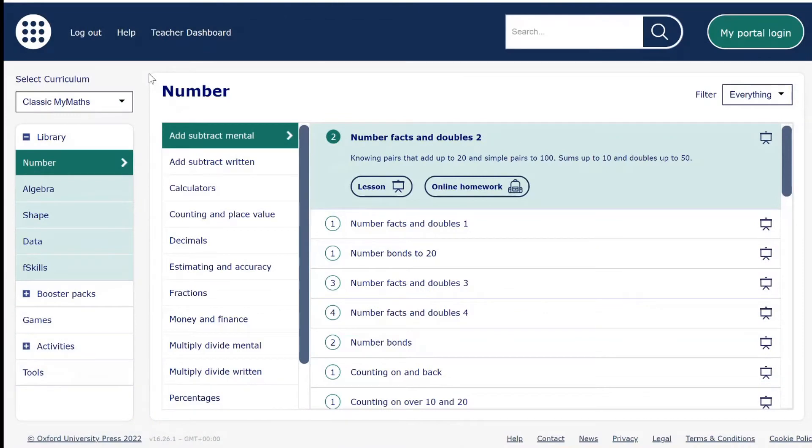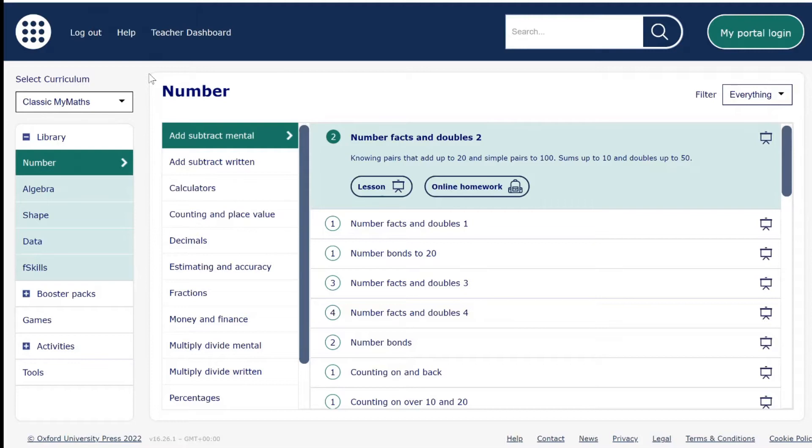This is a MyMaths extra help and tips video to make sure you are getting the best out of your MyMaths product. To begin with, we're going to look at searching for your lessons and homeworks quickly.